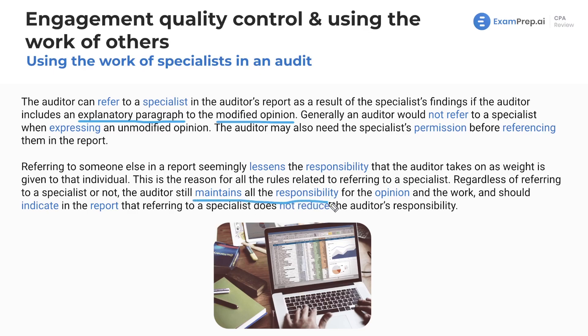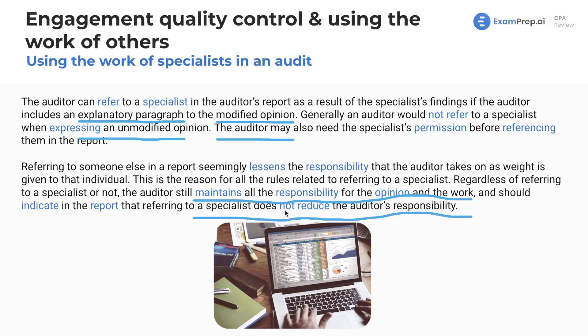Regardless of referring to a specialist or not, the auditor still maintains all responsibility for the opinion and the work. That's why we review the work and make sure competent procedures were used. We should indicate in the report that referring to a specialist does not reduce the auditor's responsibility — not only does it not reduce our responsibility, but we also have to explicitly state that it does not.